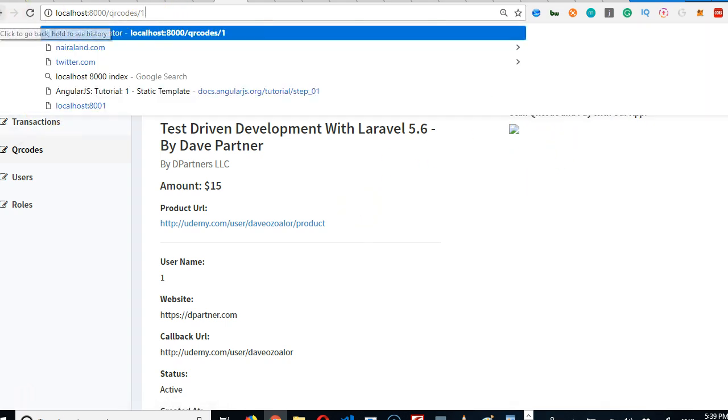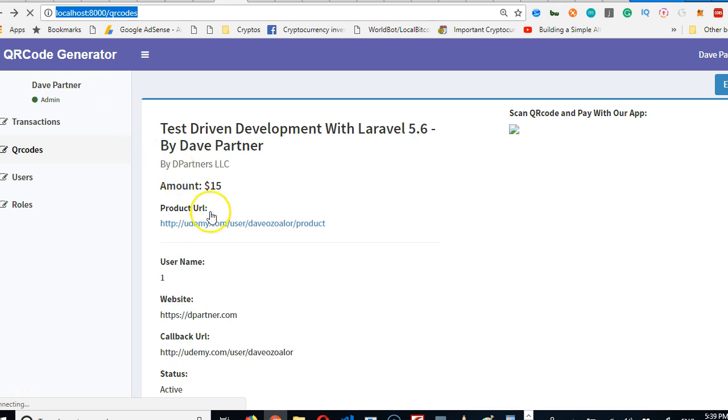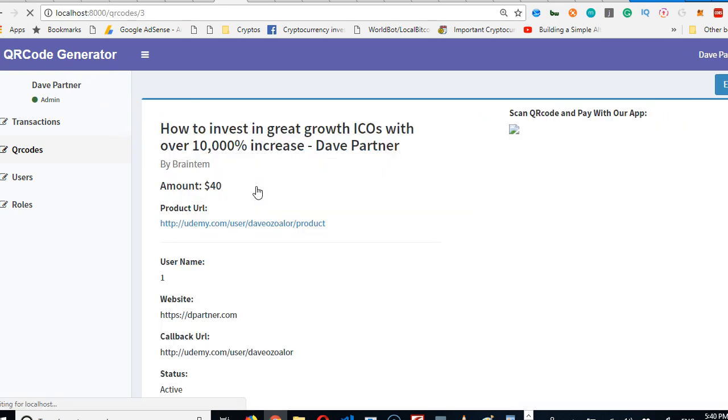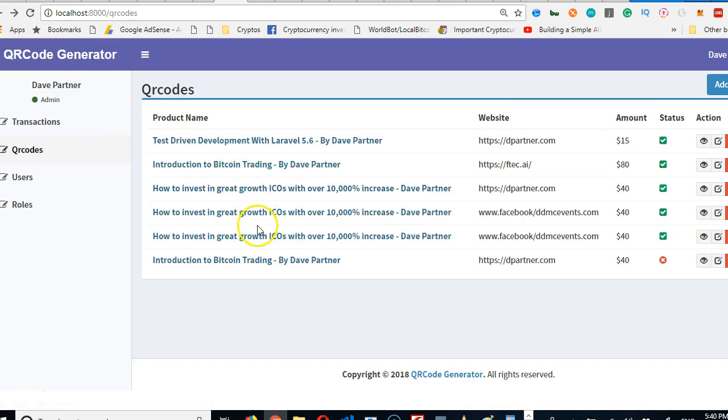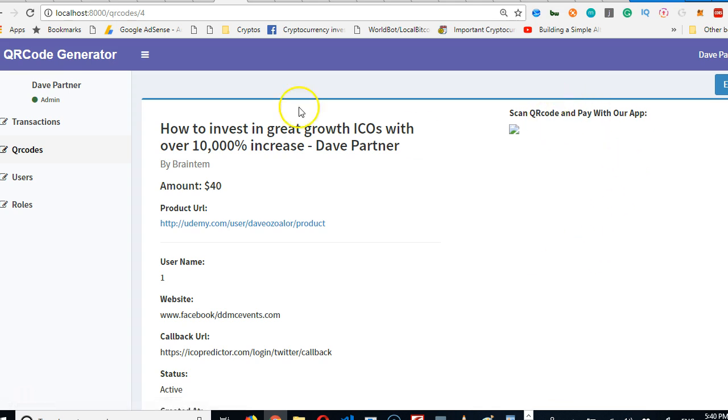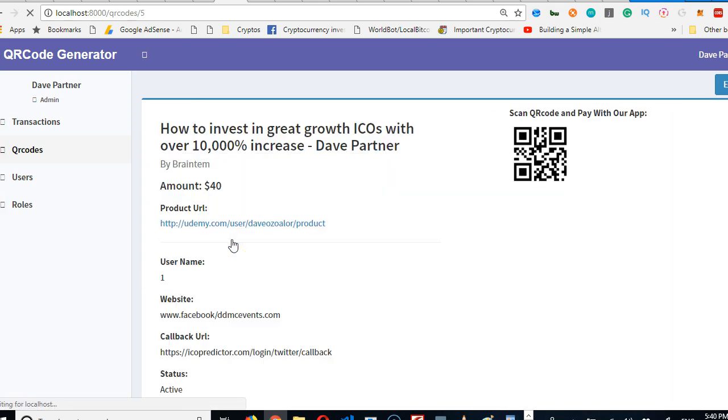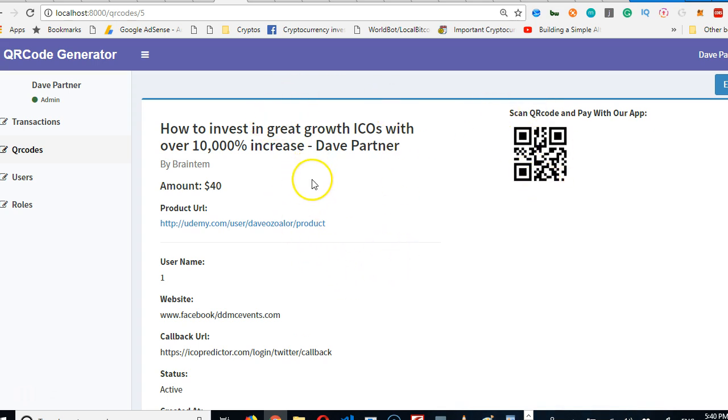At the end of the day, we want to have a system where it connects to payment processors such as PayPal, Stripe, and different payment processors. So somebody scans this QR code—I'm trying to find one that has a QR code, I think it's from number five, this one.